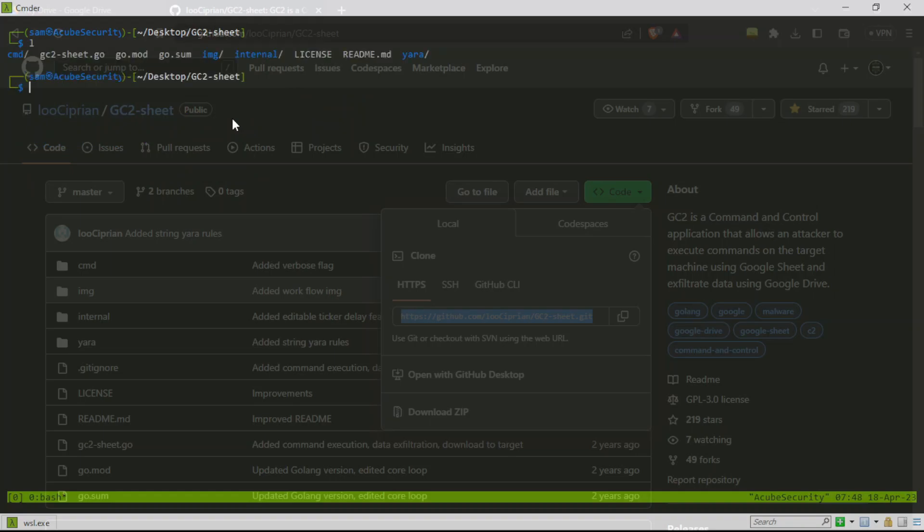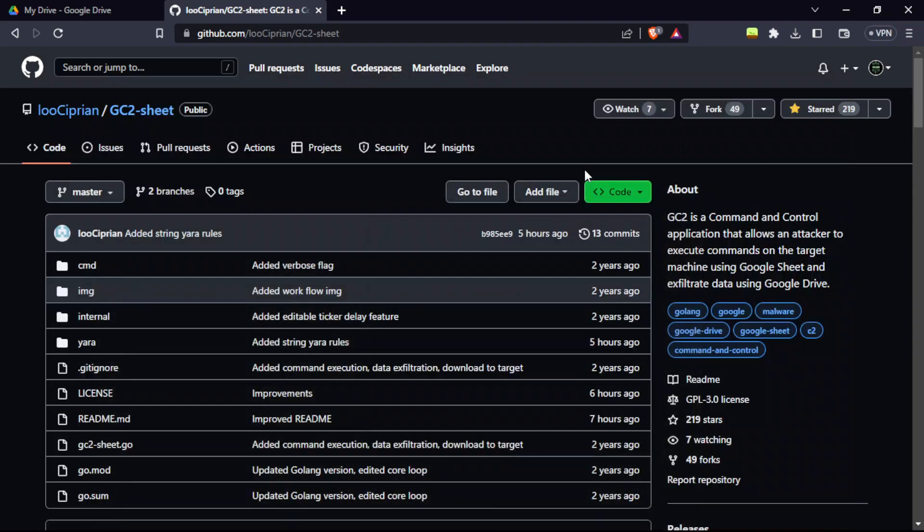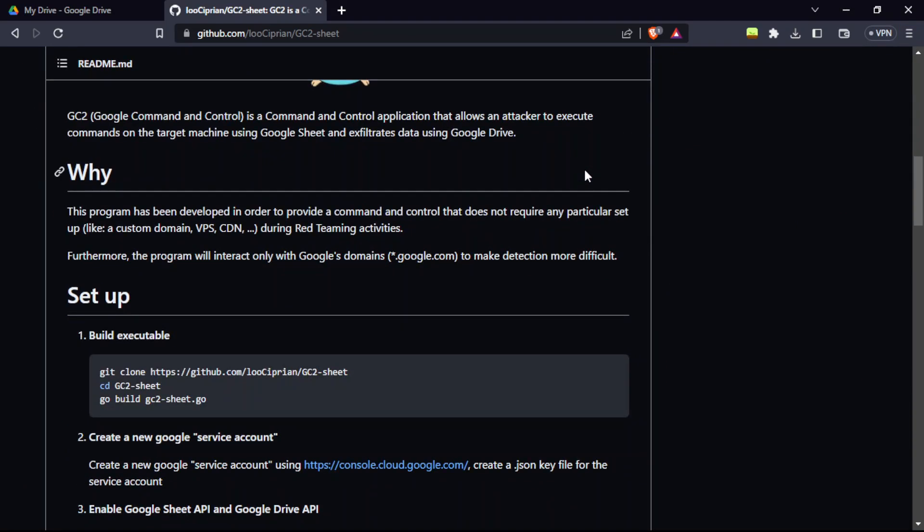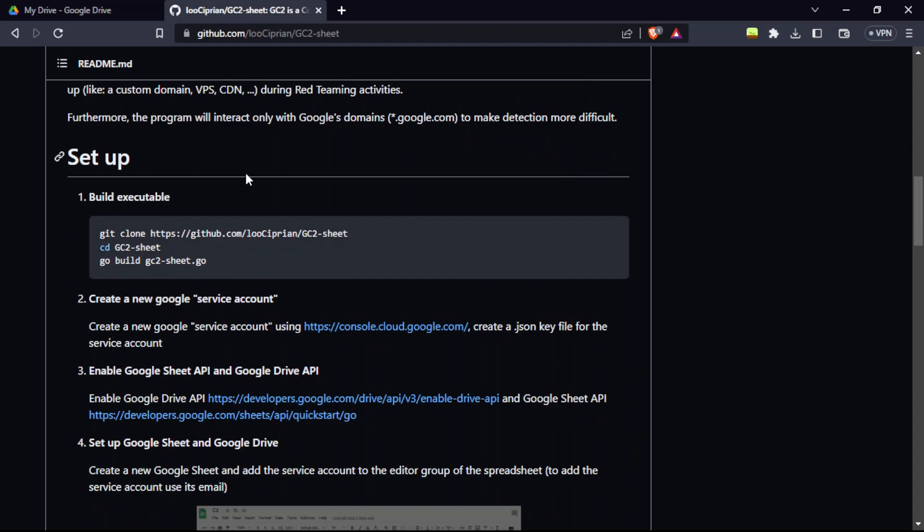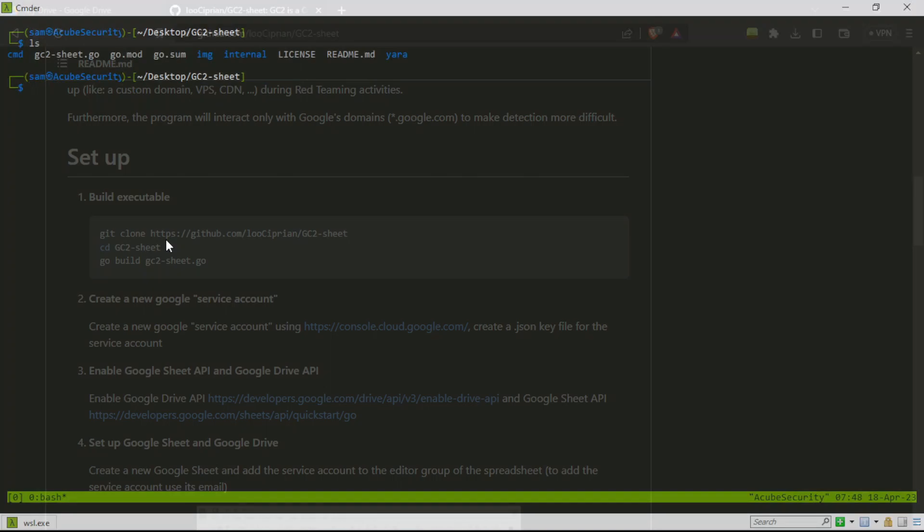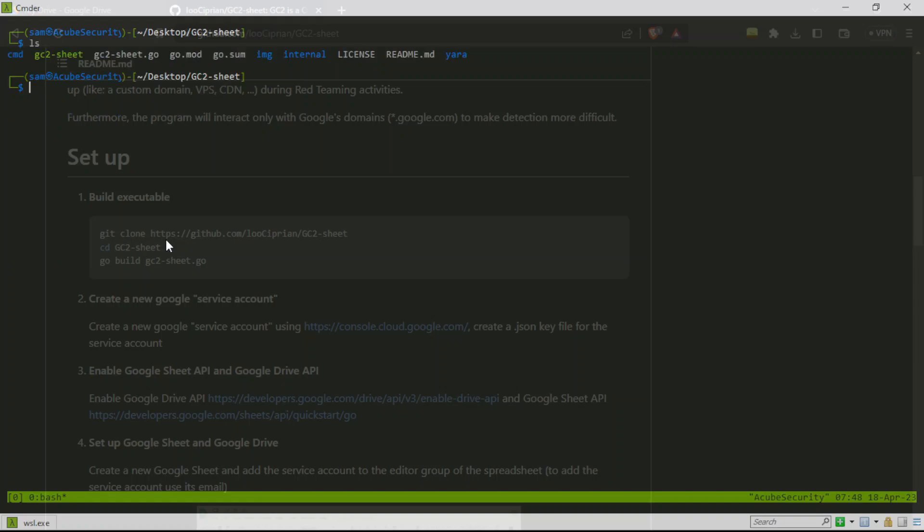Now you can see there is no other tool. After installing the Golang package, we have to go for go build GC2 sheet.go for compiling the Go script. That's done and you can see the GC2 sheet here in green. That's the compiled binary.